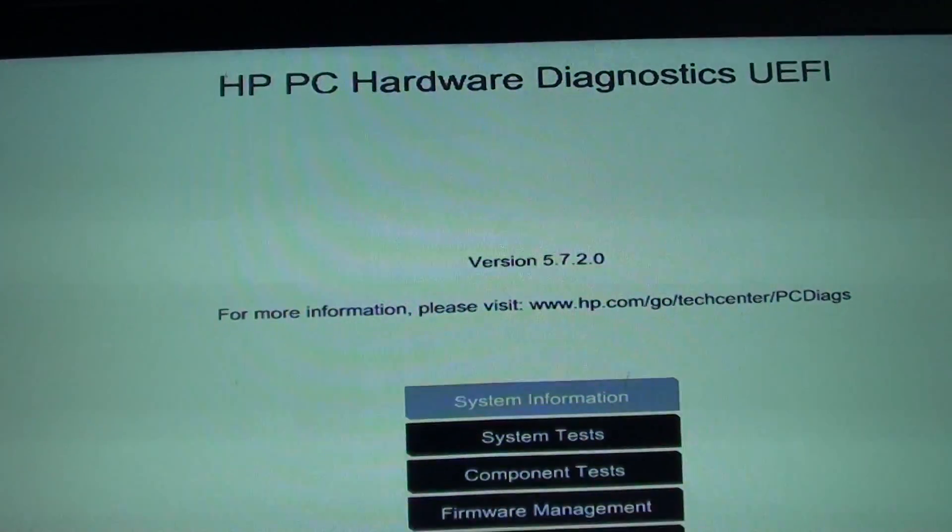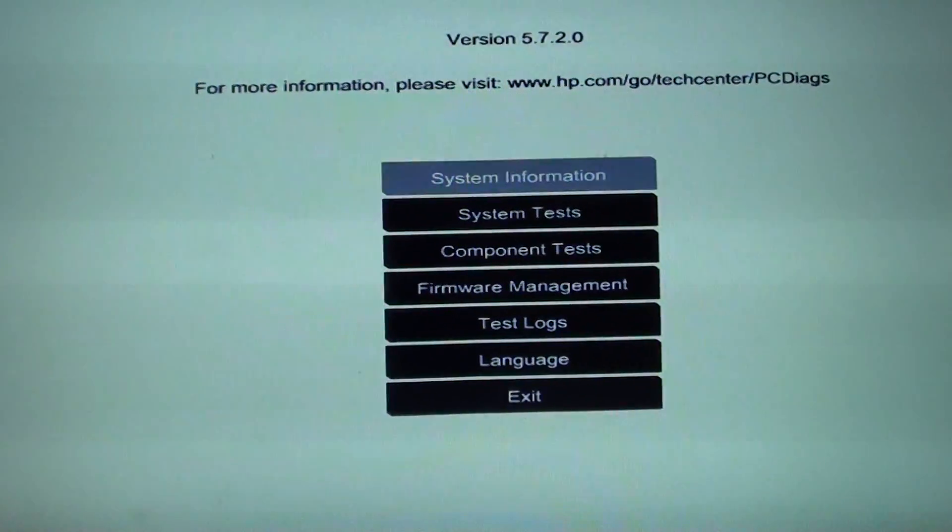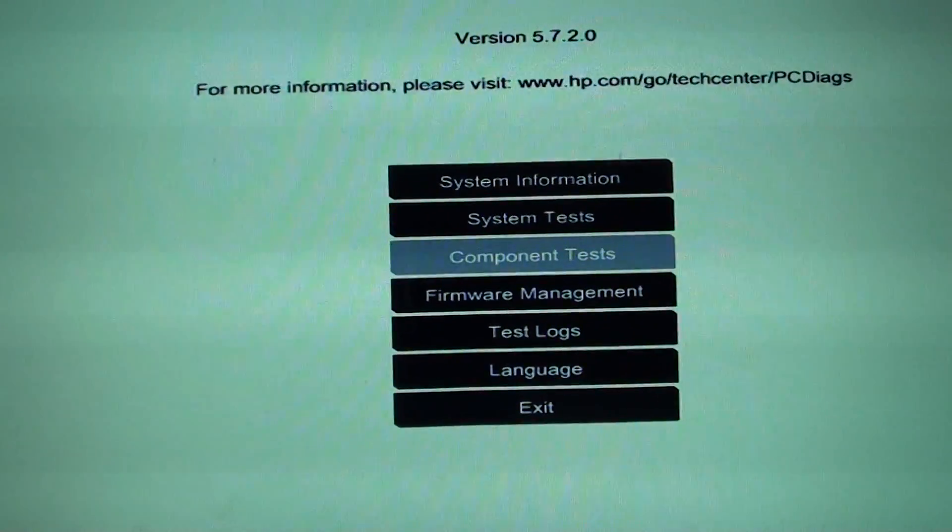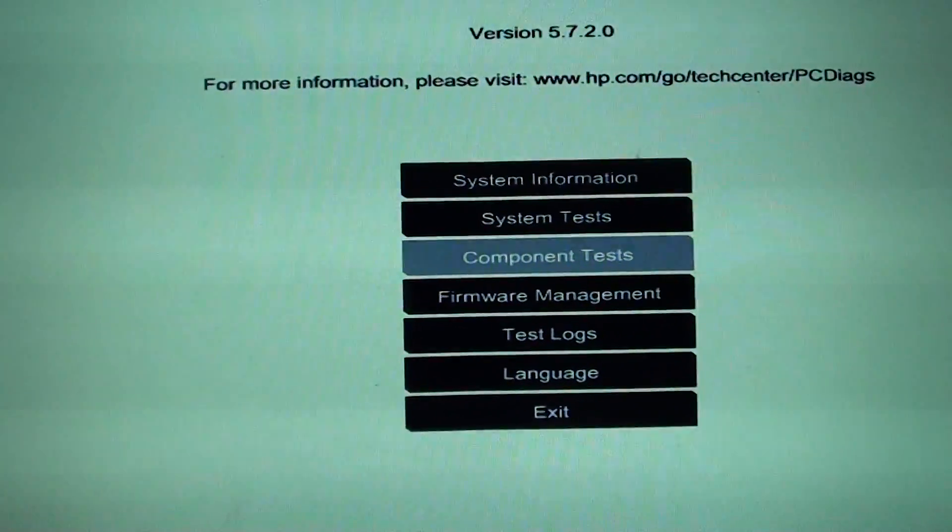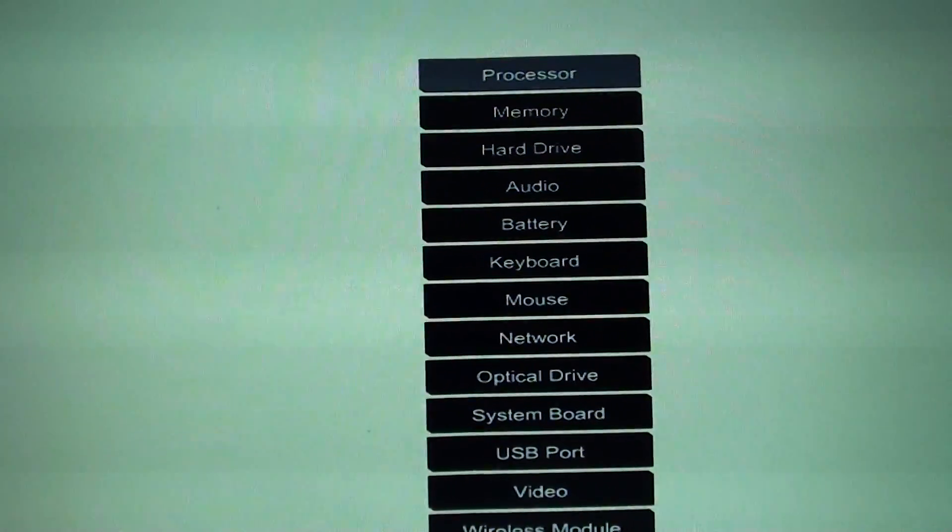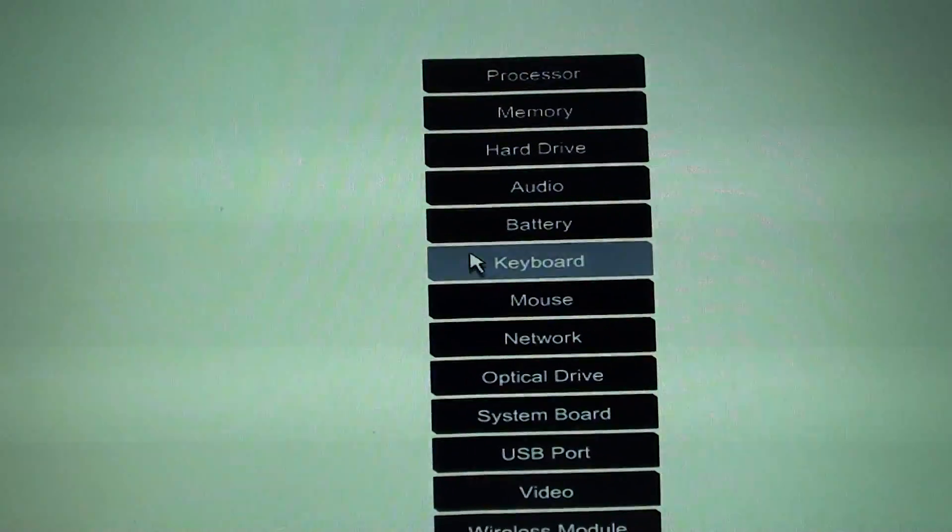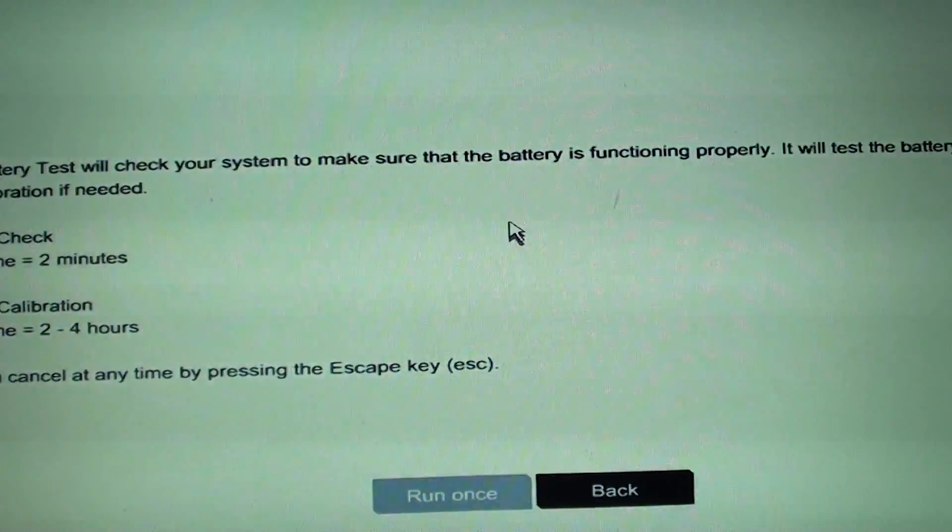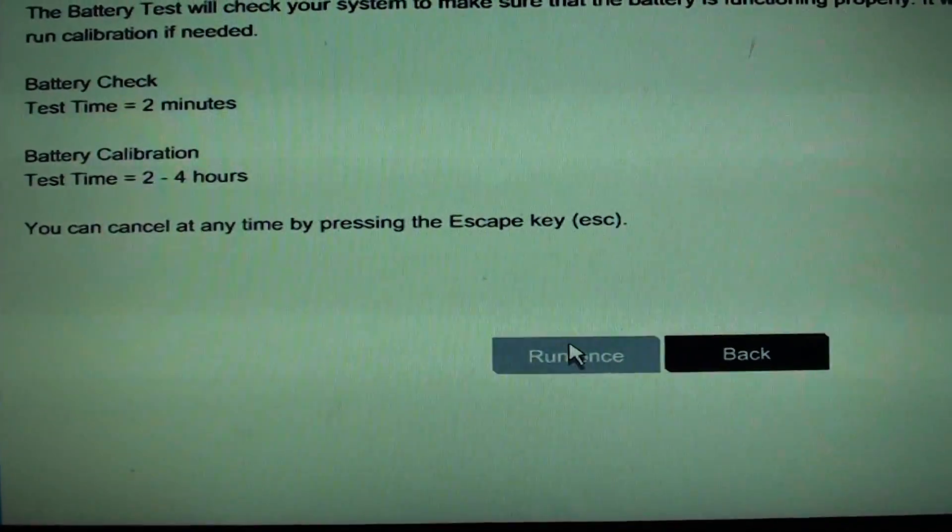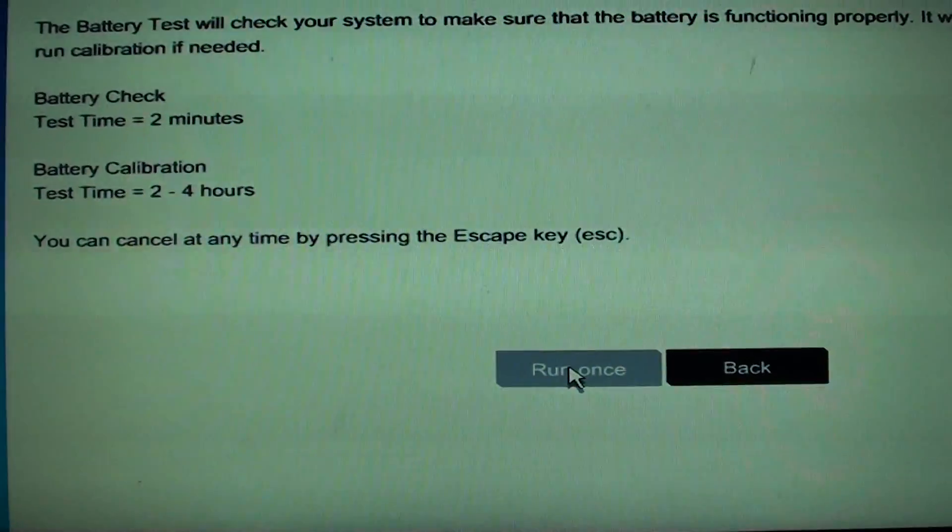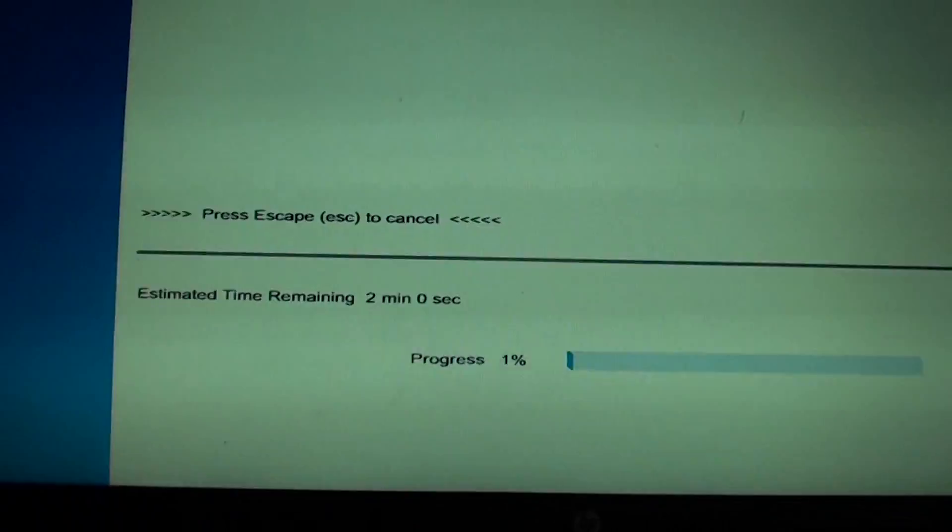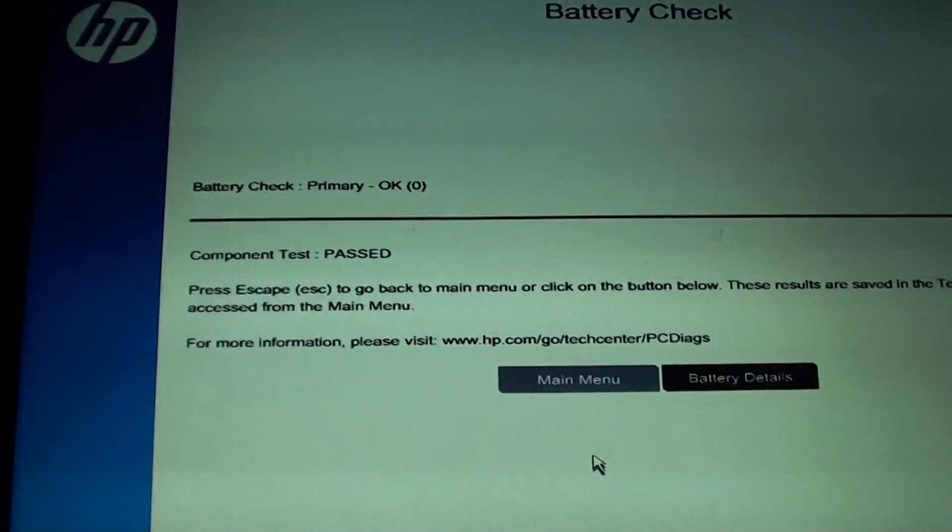From here, go down to Component Test. You can also use the mouse if you want to, and choose battery. From here, tap on Run Once, and now the computer will carry out the battery test.